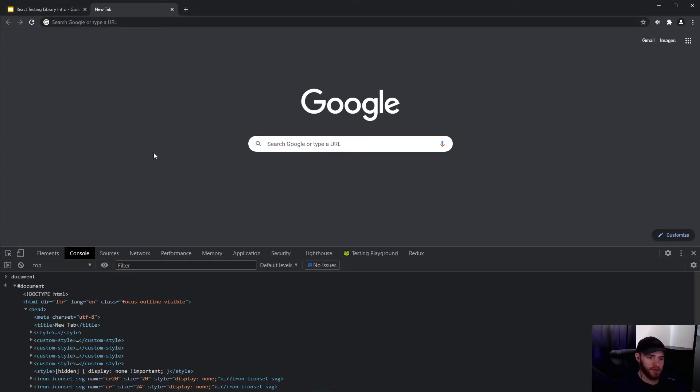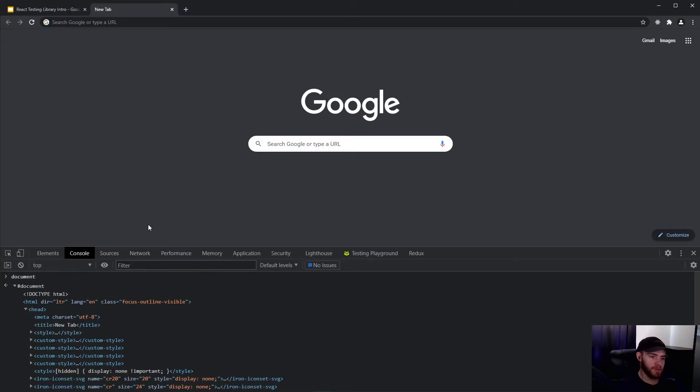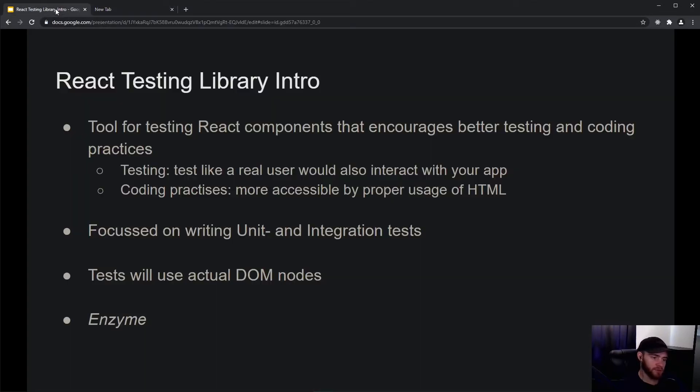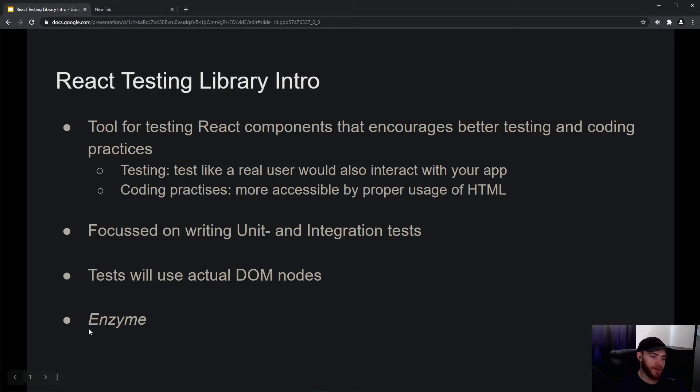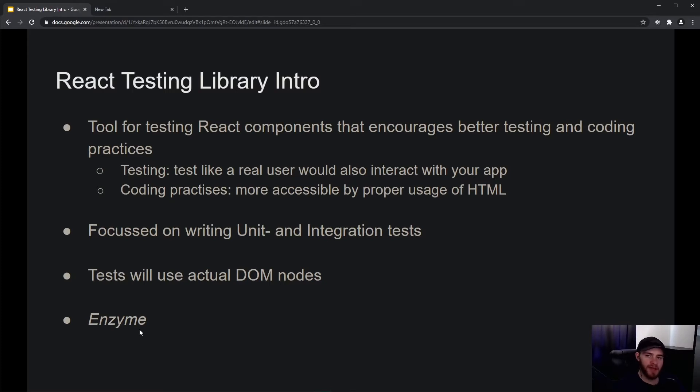React Testing Library is under the hood and is not really concerned about how things are styled - it only cares about the functionality of your application and the elements being used. Something else you'll hear a lot in the React community is a library called Enzyme, which is also a testing library that was mainly used before React Testing Library came out.